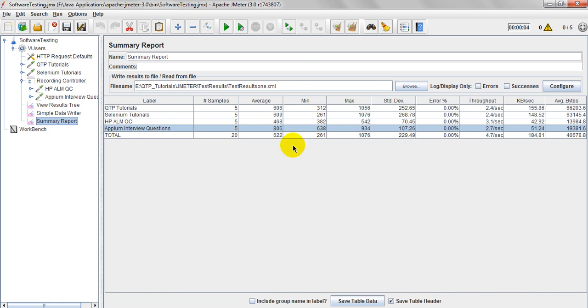And when coming to summary report, it is having a window panel, this is a window panel. So you can provide the name, you can write the result to the file or read from file.